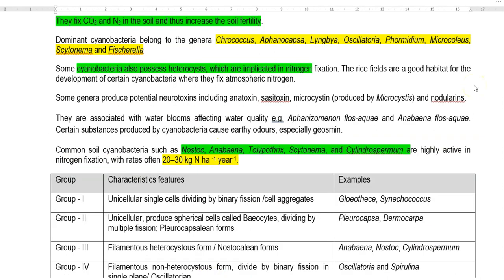The next point is related to the agricultural use of cyanobacteria, also referred to as blue-green algae. They are applied in paddy soils. Common cyanobacteria found in soil include Nostoc, Anabaena, Tolypothrix, Scytonema, and Cylindrospermum. These actively participate in nitrogen fixation and can fix nitrogen at a level of 20 to 30 kilograms per hectare per year.